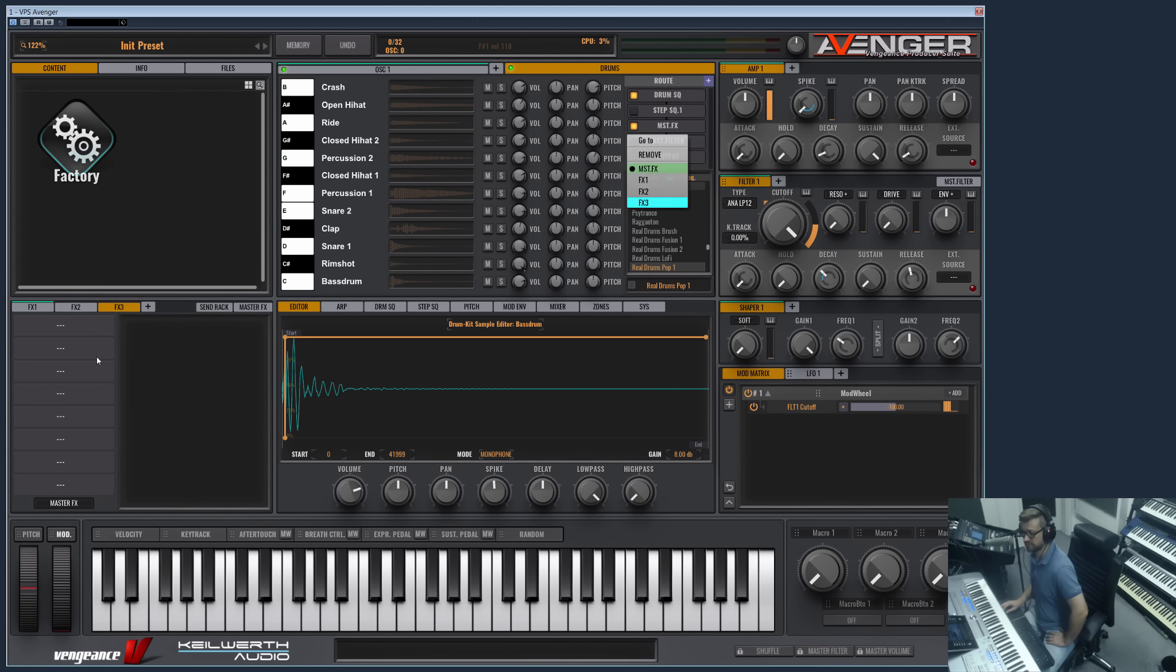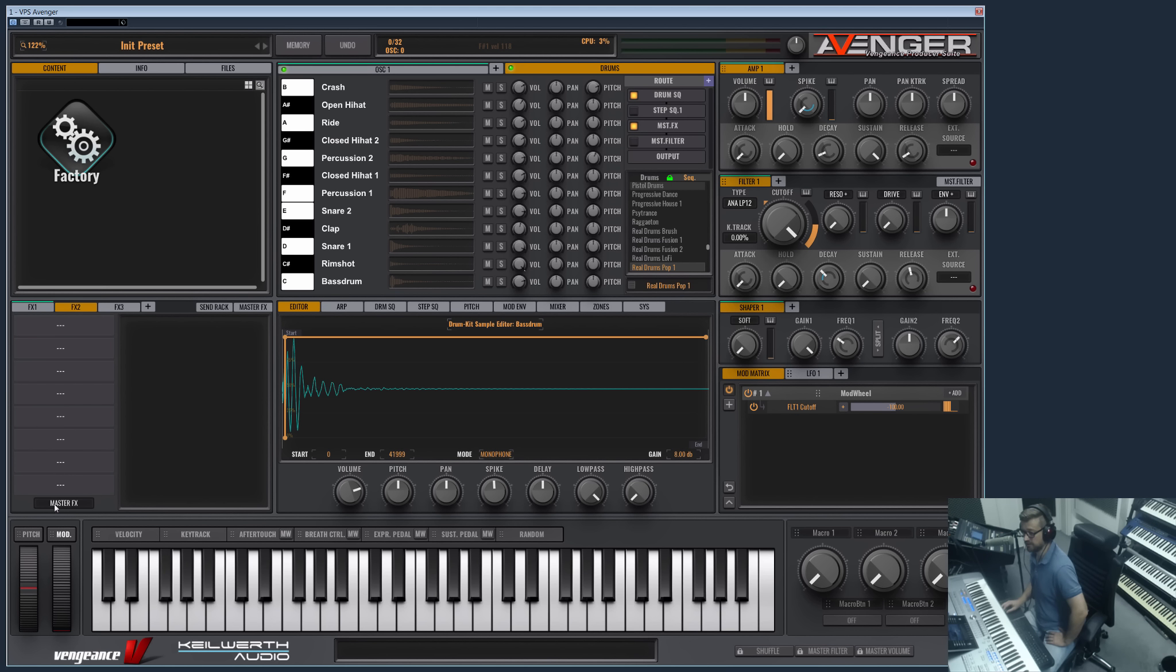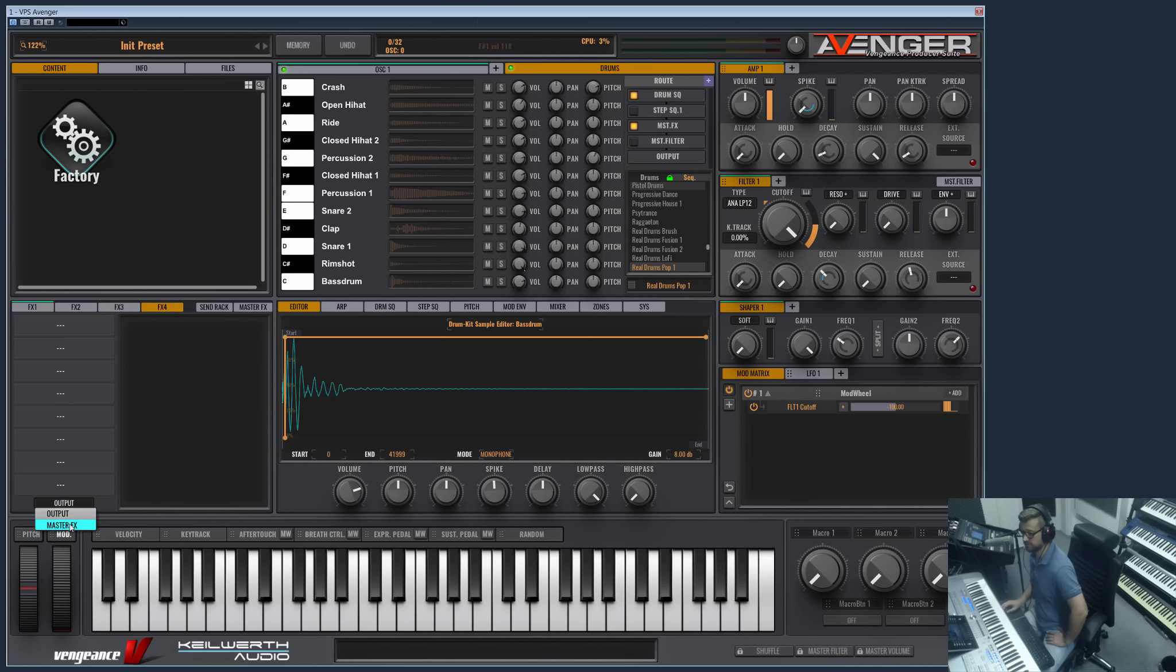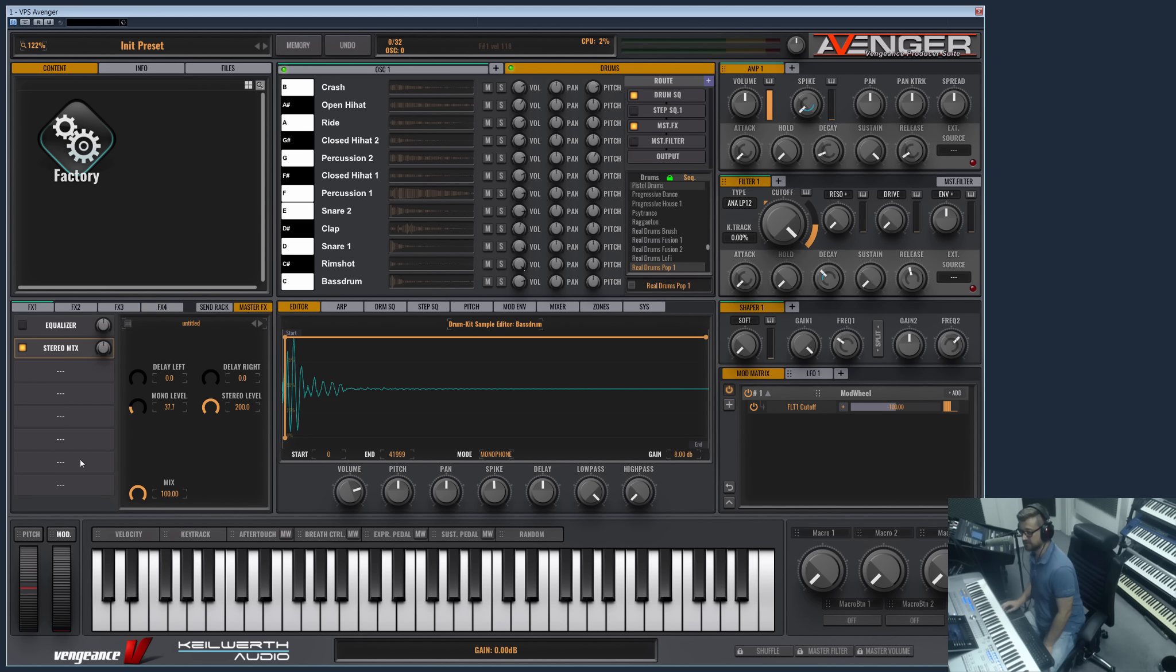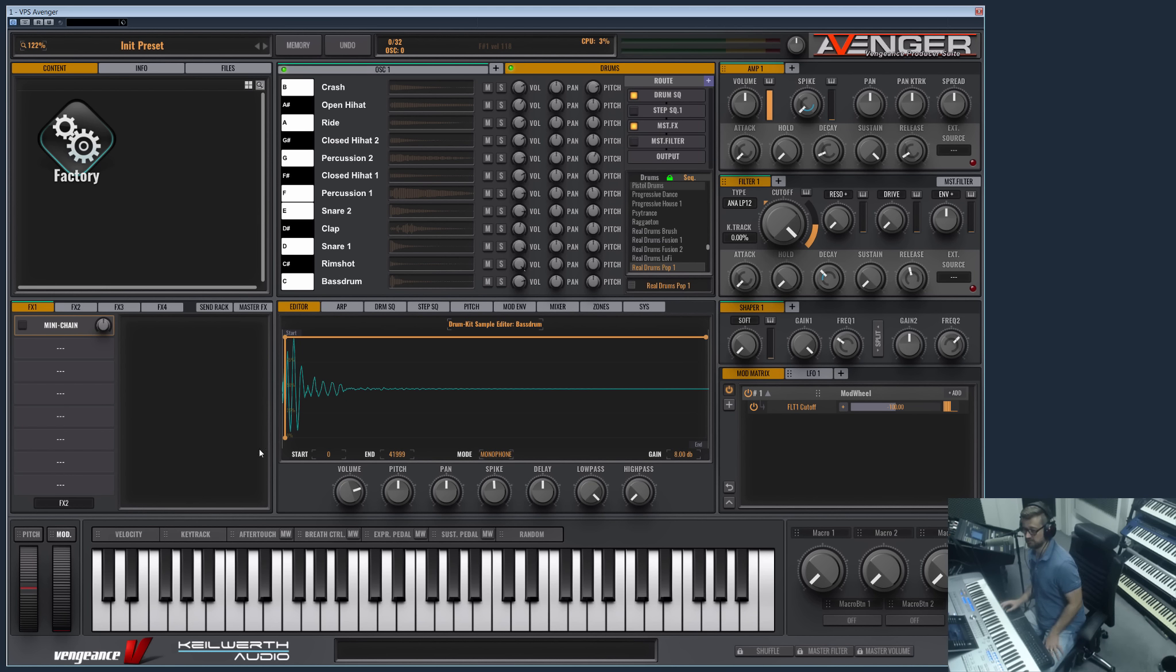And of course you can route the FX1 into FX2, and the FX2 into FX3, and maybe FX3 into FX4, and then FX4 into the master effects. Which basically means you have 8, 16, 24 - you have 4 times 8 effects plus 8 master effects. These are 40 effects in row. And I think, well, that's more than you will ever need for a preset, but it's possible if you like, you can do it.